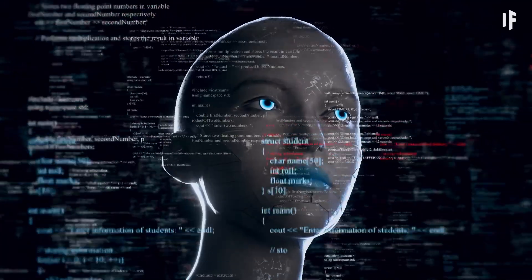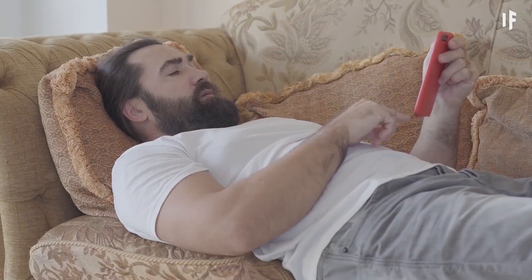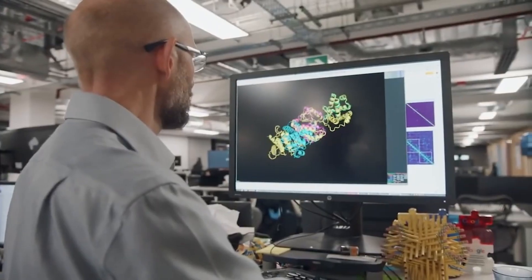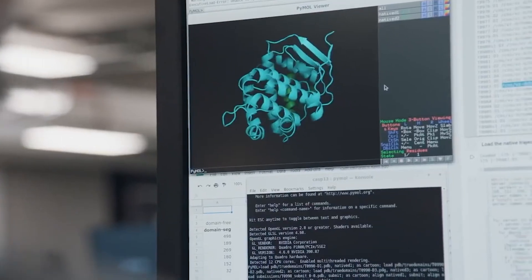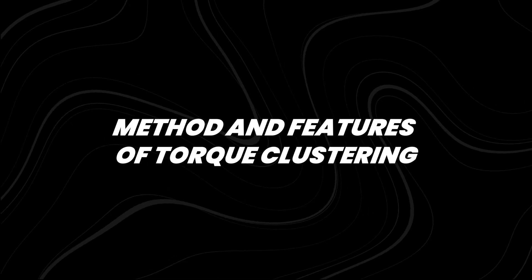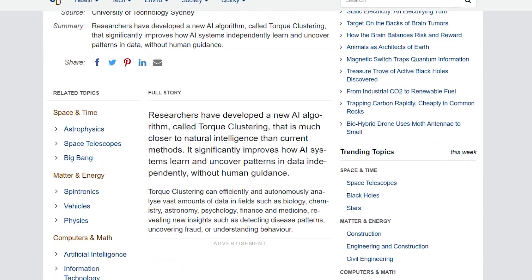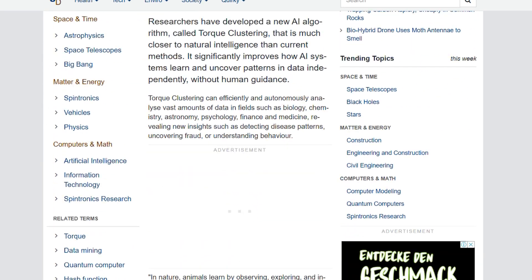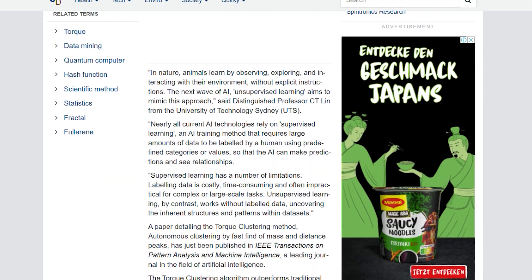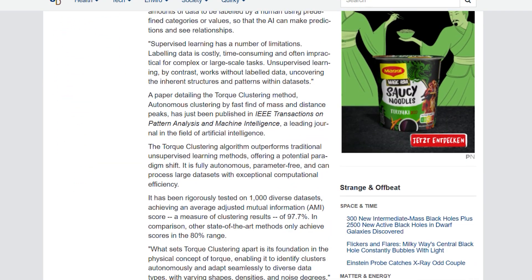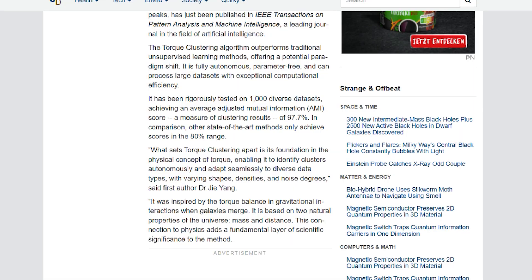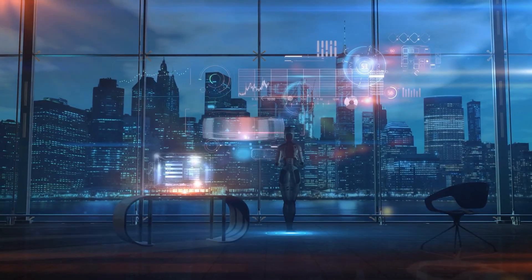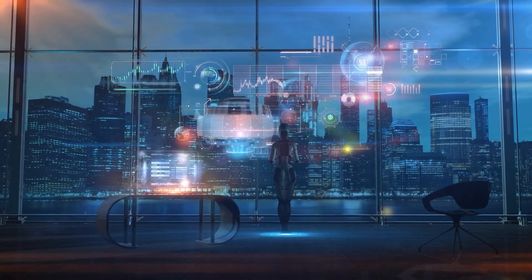On the other hand, unsupervised learning operates without labeled data, allowing it to discover the natural structures and patterns within data sets. A new paper detailing the Torque Clustering Method has recently been published in the prestigious IEEE Transactions on Pattern Analysis and Machine Intelligence, a leading journal in the field of artificial intelligence.